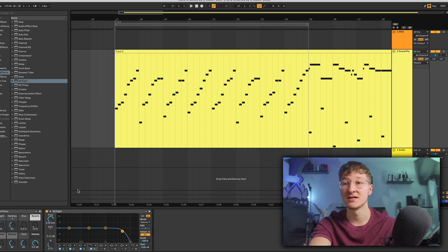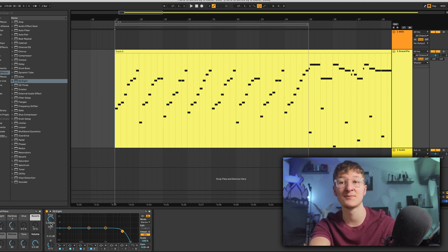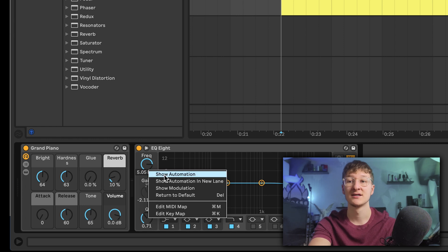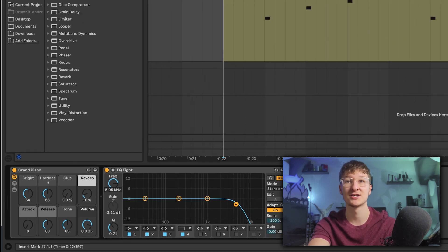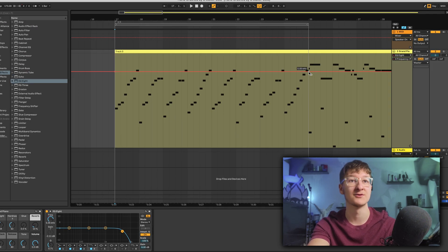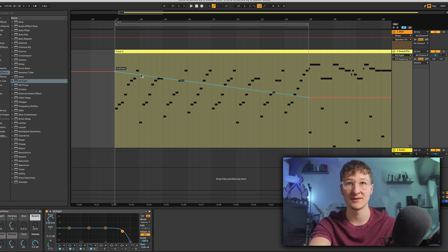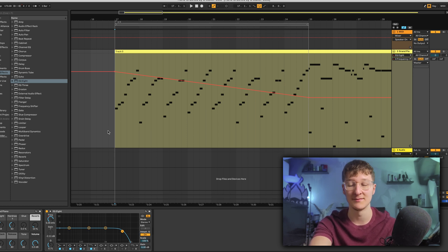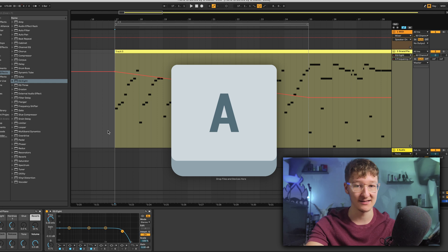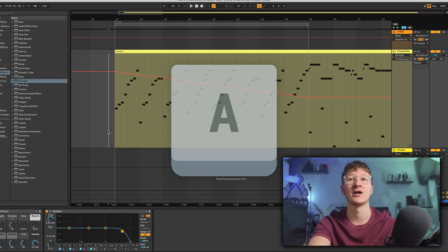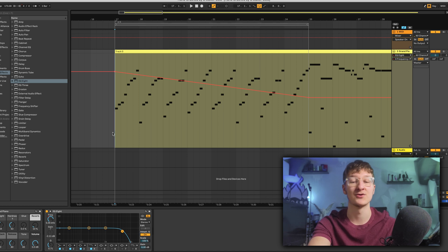Automating in Ableton. If we want to automate any parameter — I have an EQ right here — right click, show automation, and the automation comes up and we can do stuff with it. If you don't see this view, if the automation lines don't come up, just hotkey A. Pressing A will turn on automation views and off.